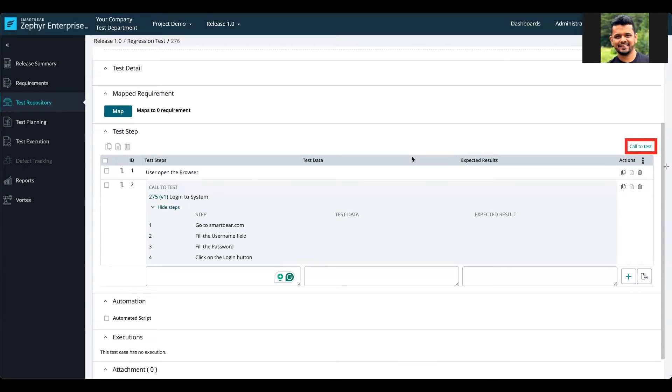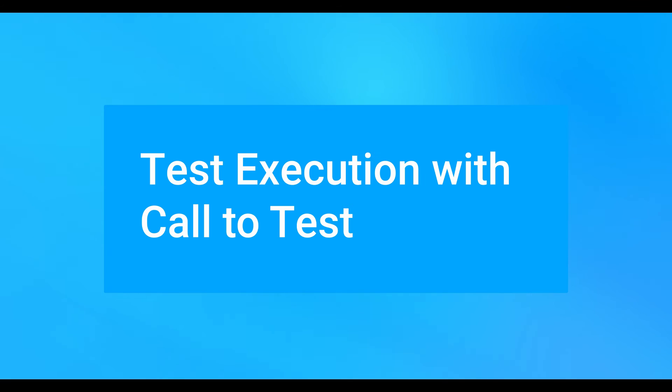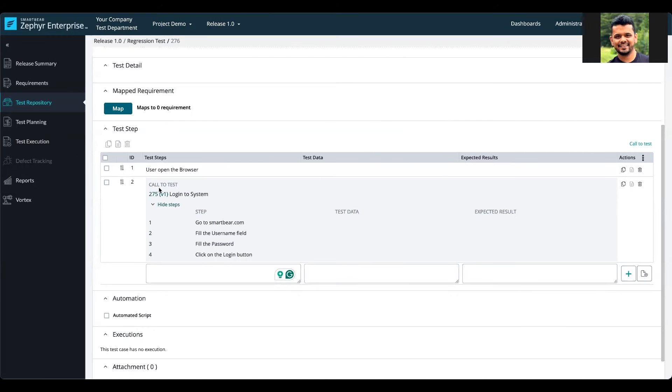Hello everyone, in this tutorial we'll take a look at how a test execution is done when the call to test feature is used.